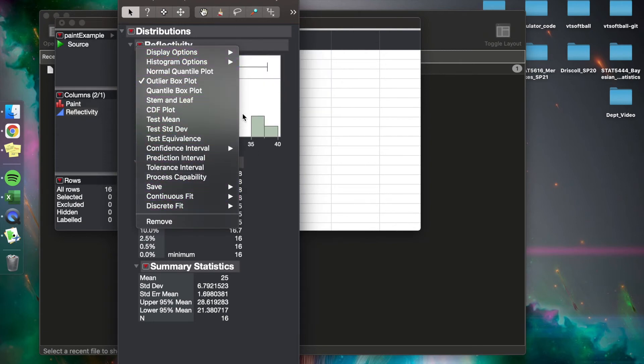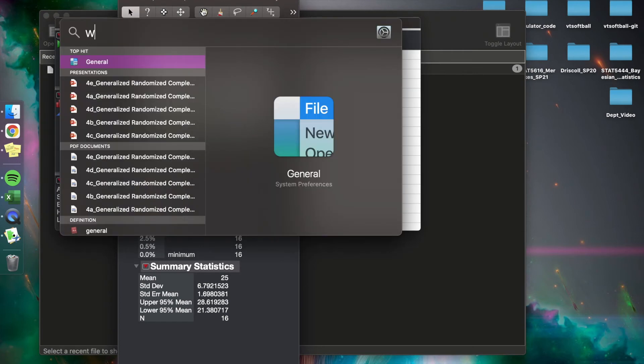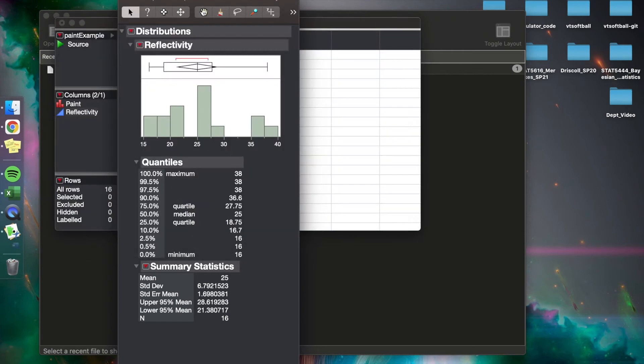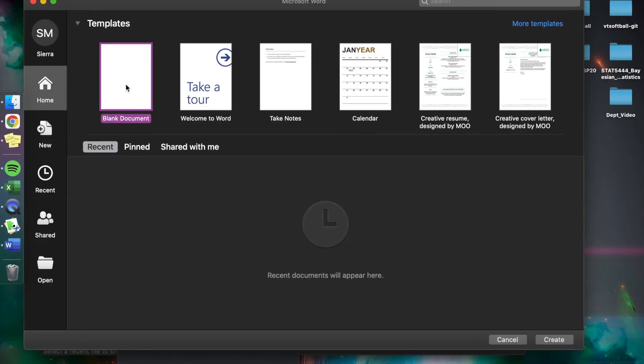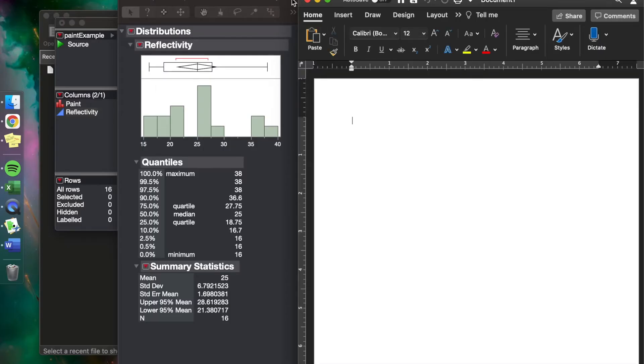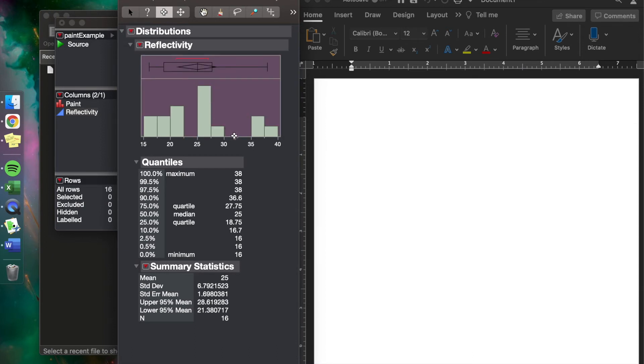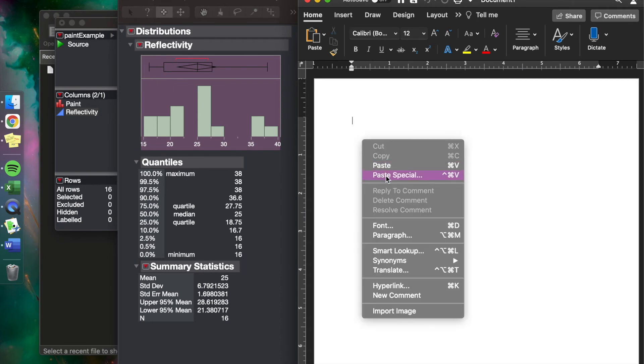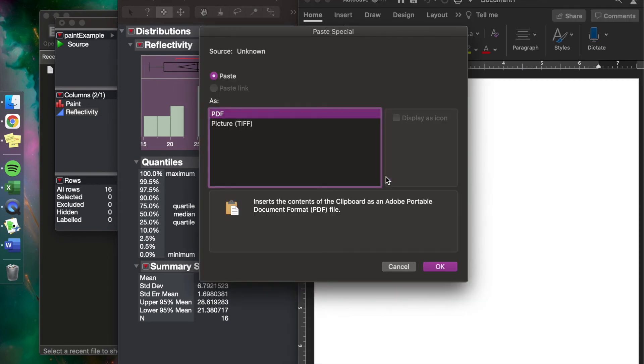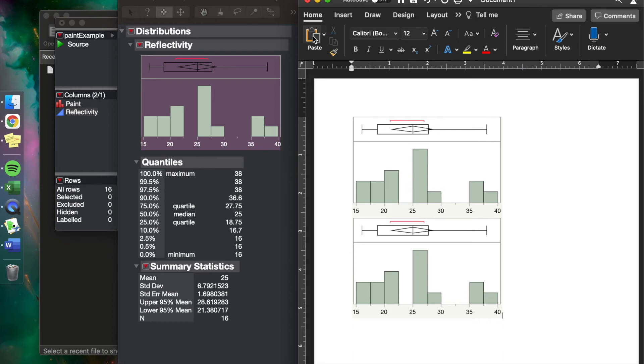Now another thing we might want to do is to take this graph and maybe put it into a word processor. So let's just bring up Word real quick and get an empty doc. Now an easy way to do this is to come to this button and press Selection, and then you just kind of control hold down and highlight, Control Copy, and then you come here, Paste. Boom.